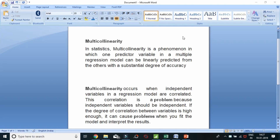Let us also learn what multicollinearity is. In statistics, multicollinearity is a phenomenon in which one predictor variable in a multiple regression model can be linearly predicted from the others with a substantial degree of accuracy. Multicollinearity occurs when independent variables in a regression model are correlated. This is a problem because independent variables should be independent. If the degree of correlation between variables is high enough, it can cause problems when you fit the model and interpret the results.